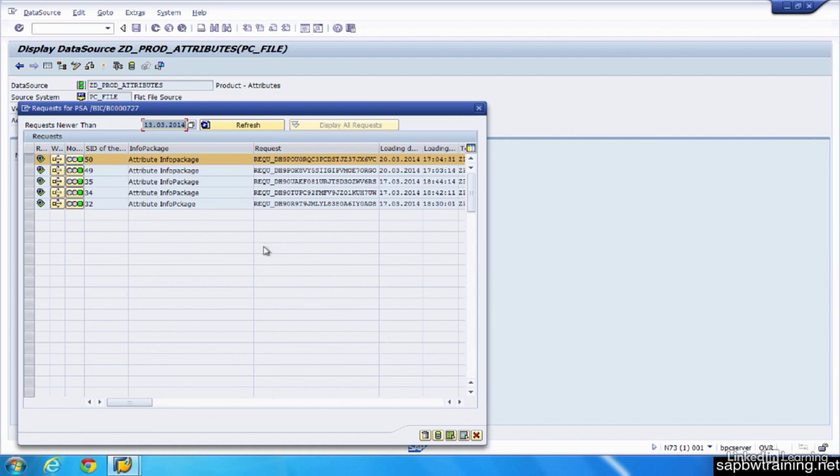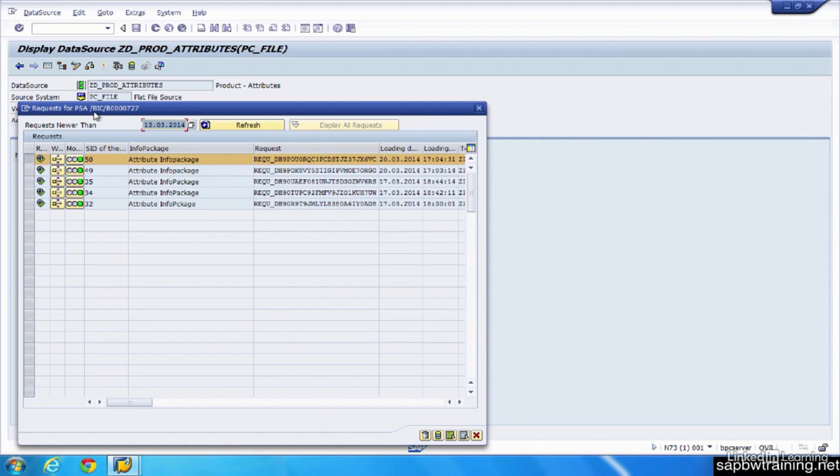So the data is accurate. You don't want to have to manually modify your data because then you get mismatched from what's actually in your source to what's actually in your target. So make your updates in your source system, rerun your info package to load this data into this PSA, which is this table right here, B000727.